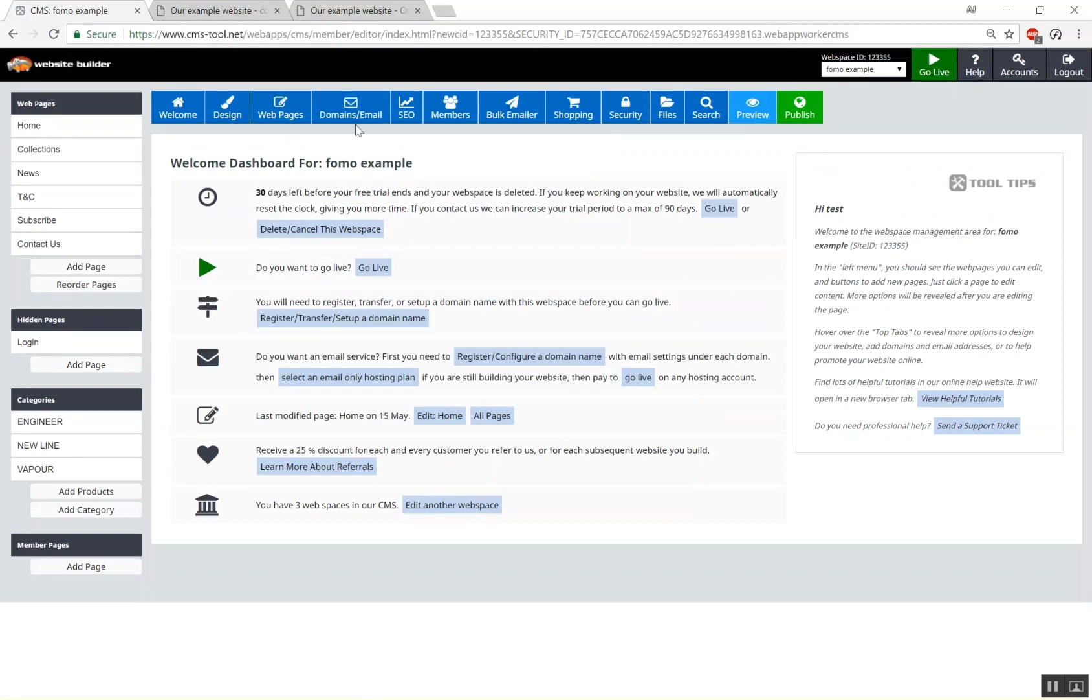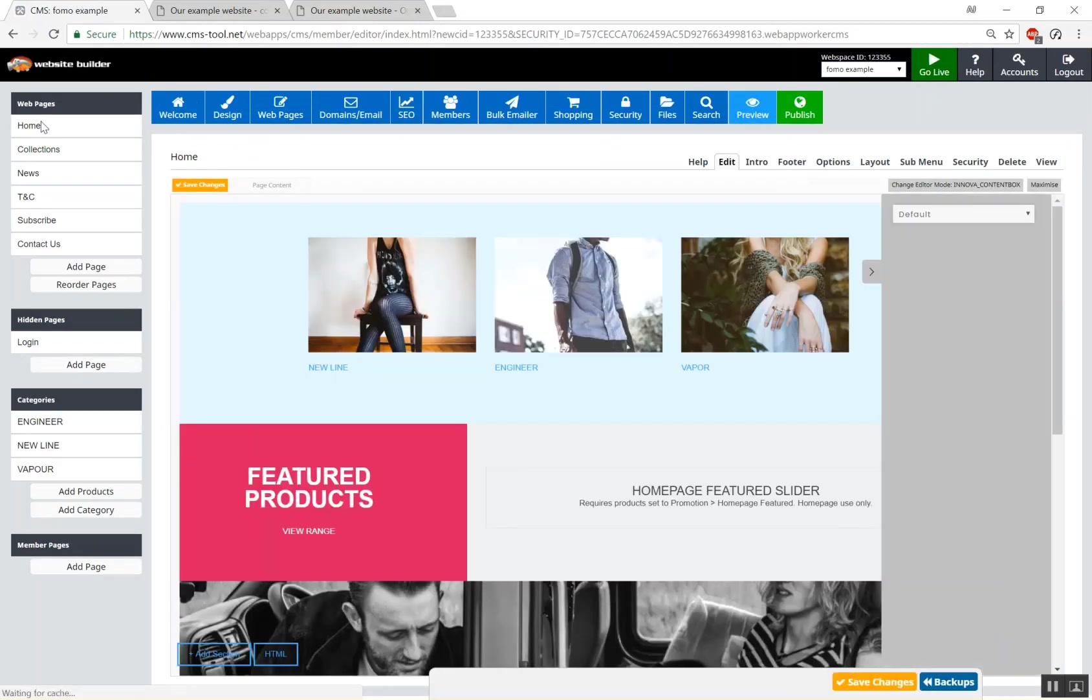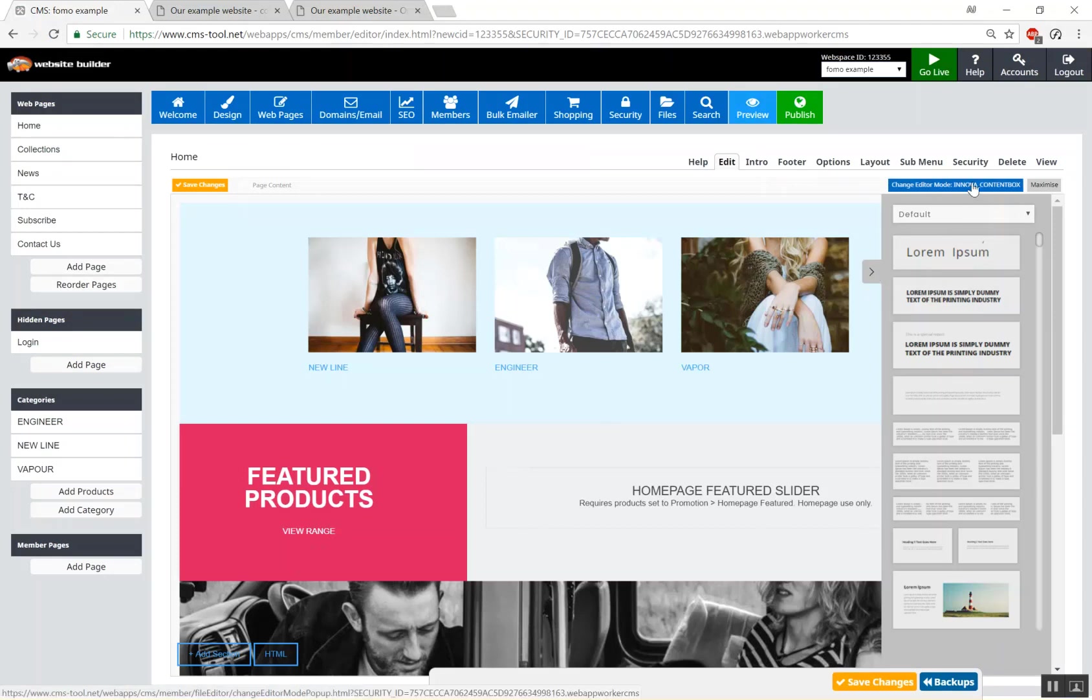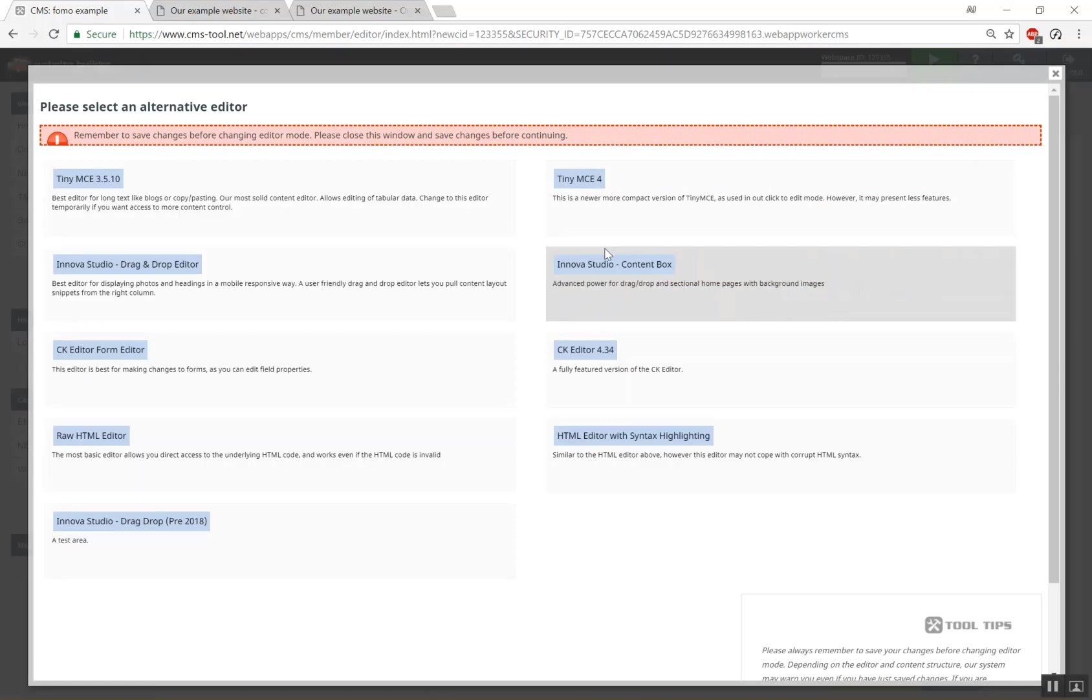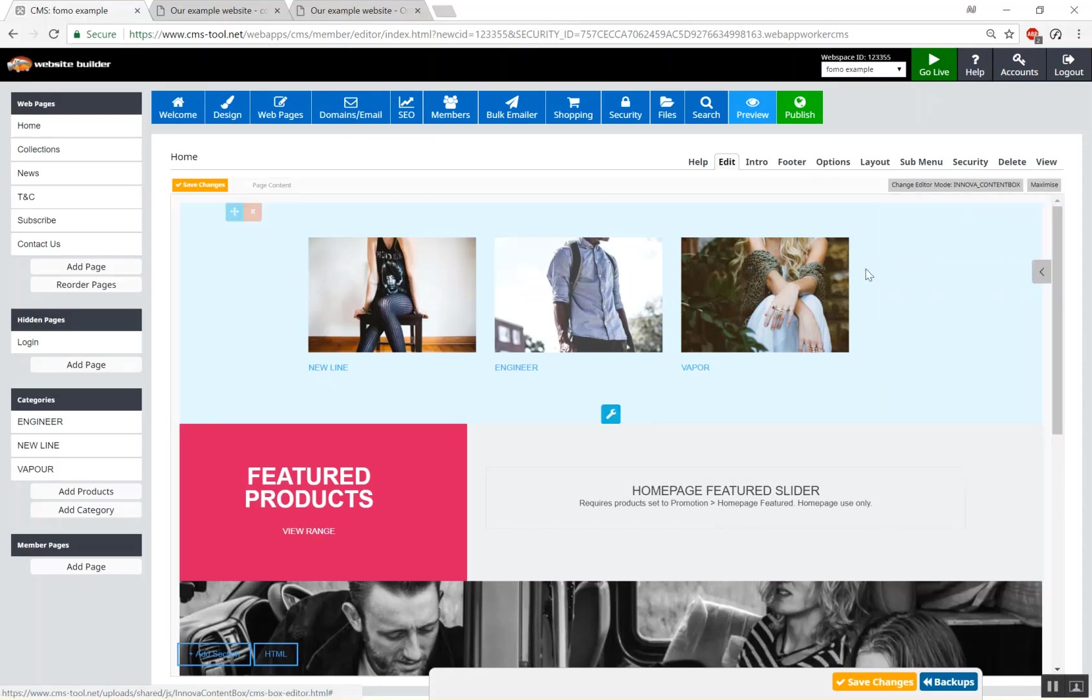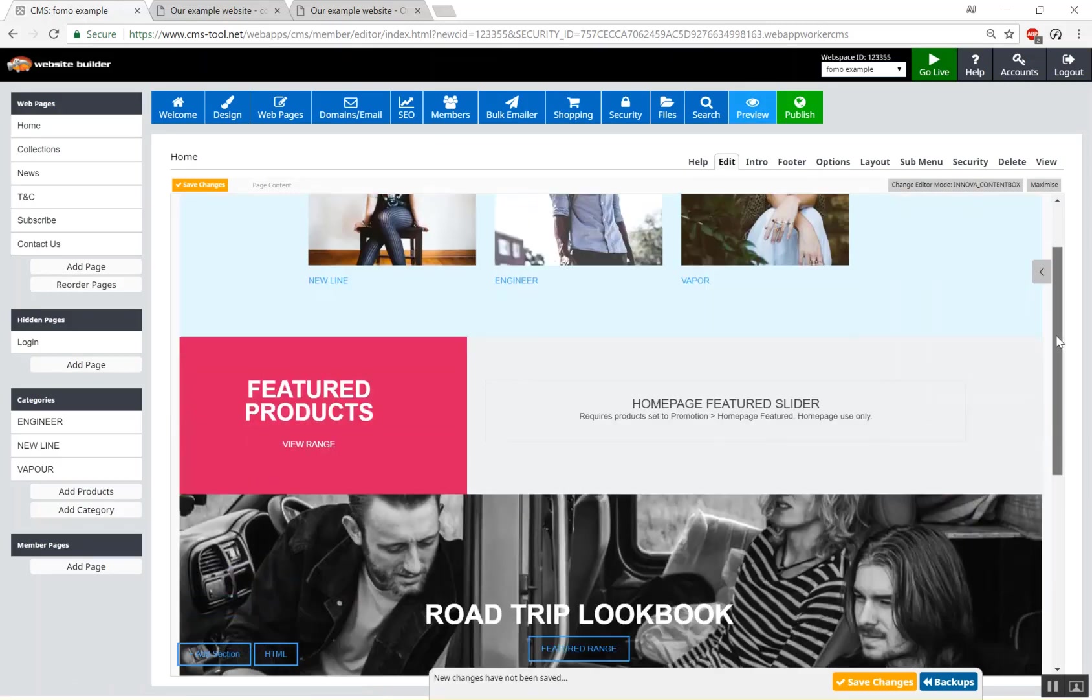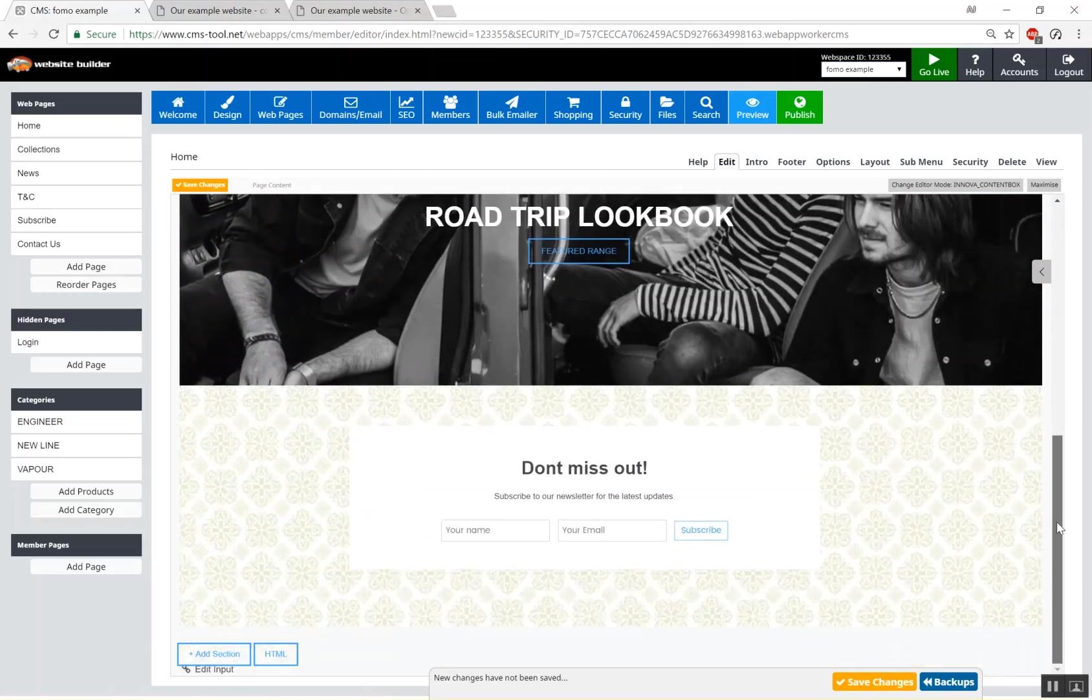So now we're on our FOMO example site and here you can see the content box editor in action. We know we're using the content box editor because the editor mode is in over content box and with our other website we were using the standard drag and drop which we can change by opening the window clicking the editor mode and changing it to content box. In content box it's essentially the same as the drag and drop with the sidebar snippets but in this case we have a whole series of stacked sections with different formatting and layouts which create our homepage.